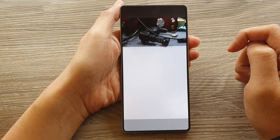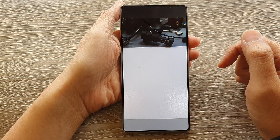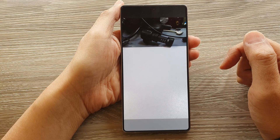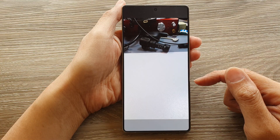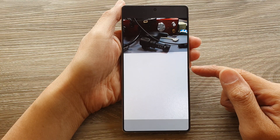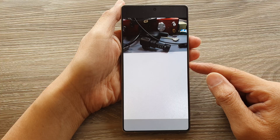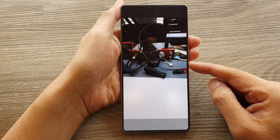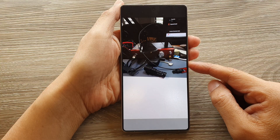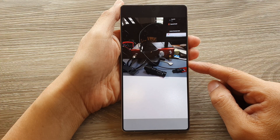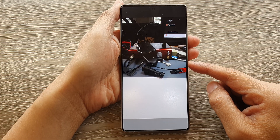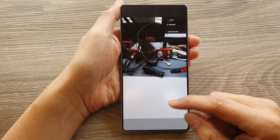And that's it. The slideshow will now start and that is how you can start a slideshow in gallery on the Samsung Galaxy S25, S25 Plus, Edge or Ultra.